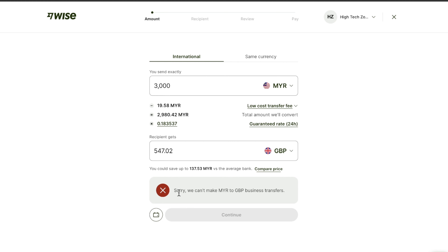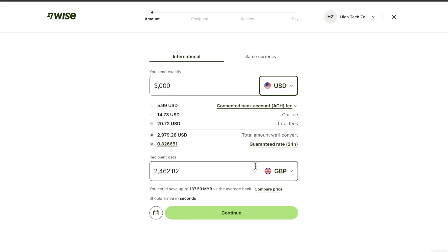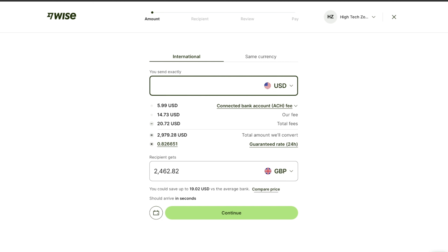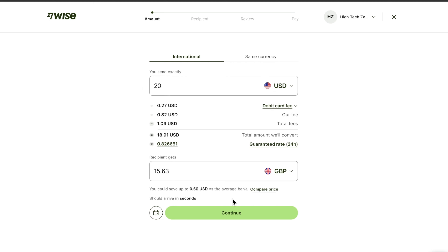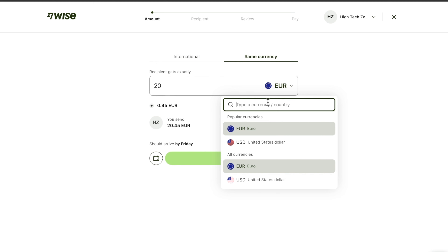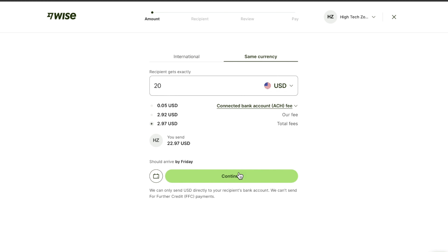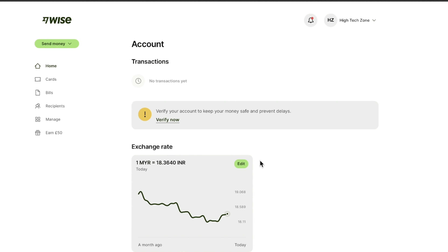The next interface is to fund your account — you have to fund your account to make sure it's active. Note that you can't use Malaysia to do this, so you switch it to United States. You can change how much you want to transfer, for example $20 USD, then click continue.